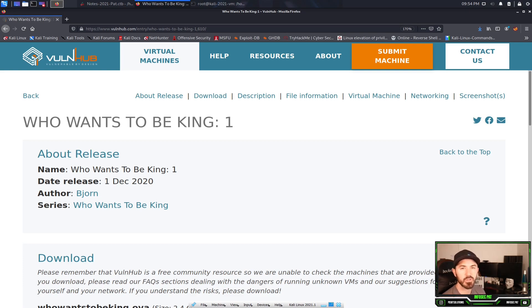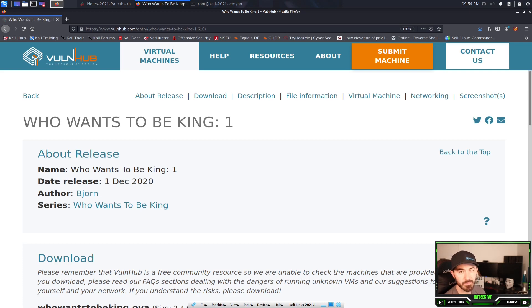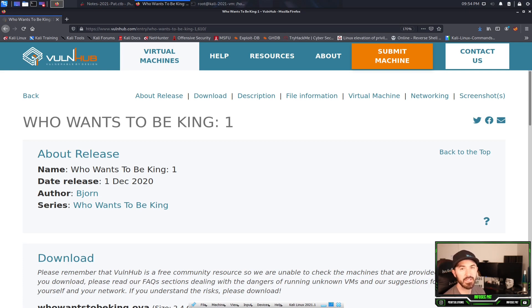Hey guys, welcome back to another video with InfosecPad. In today's video we're going to be talking about another Vault Hub box called 'Who Wants to be King?' This is a cool little box. I already did it and it's fairly simple and it's a good one.